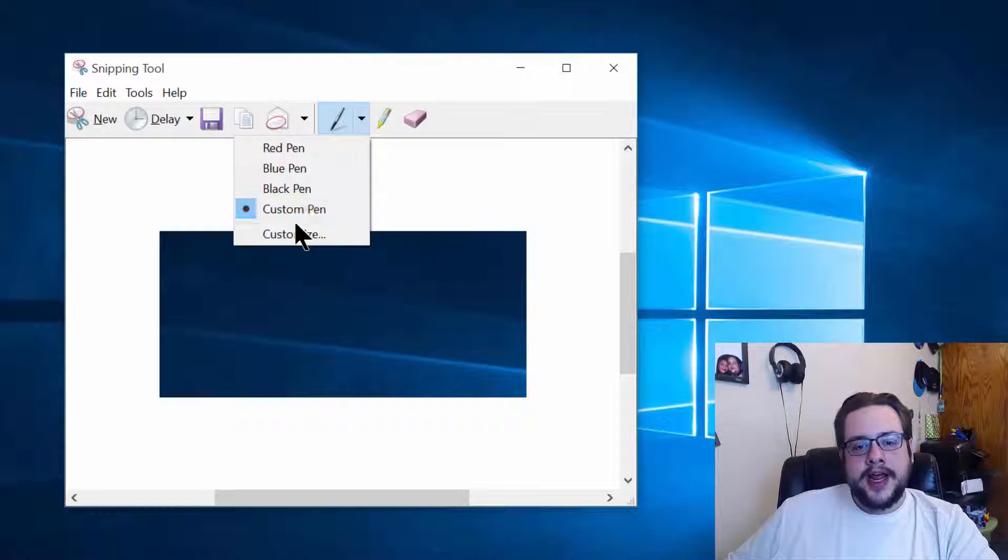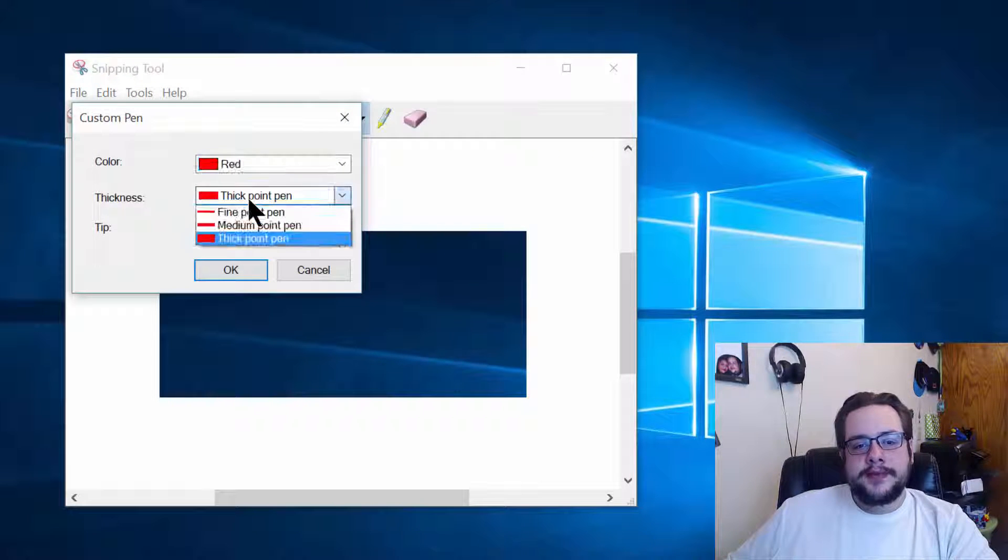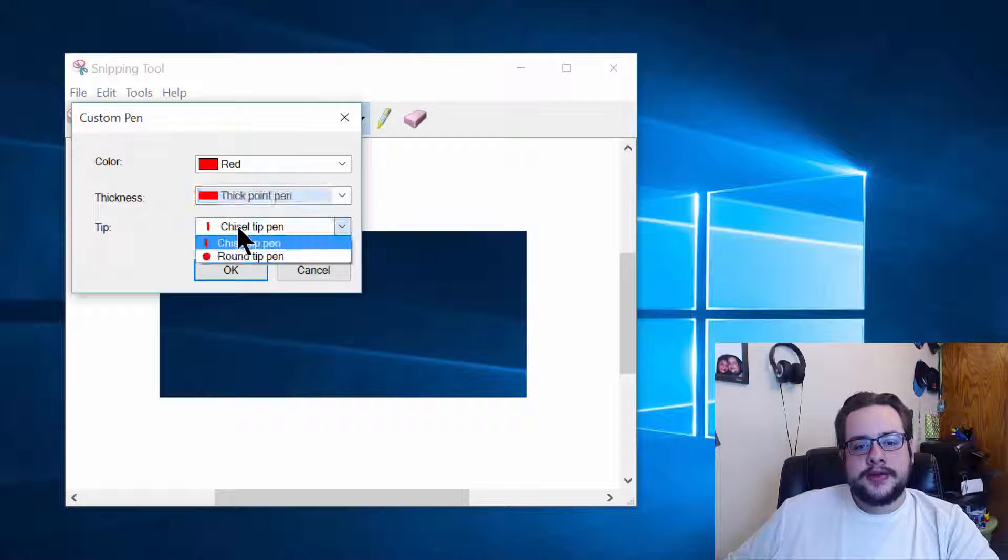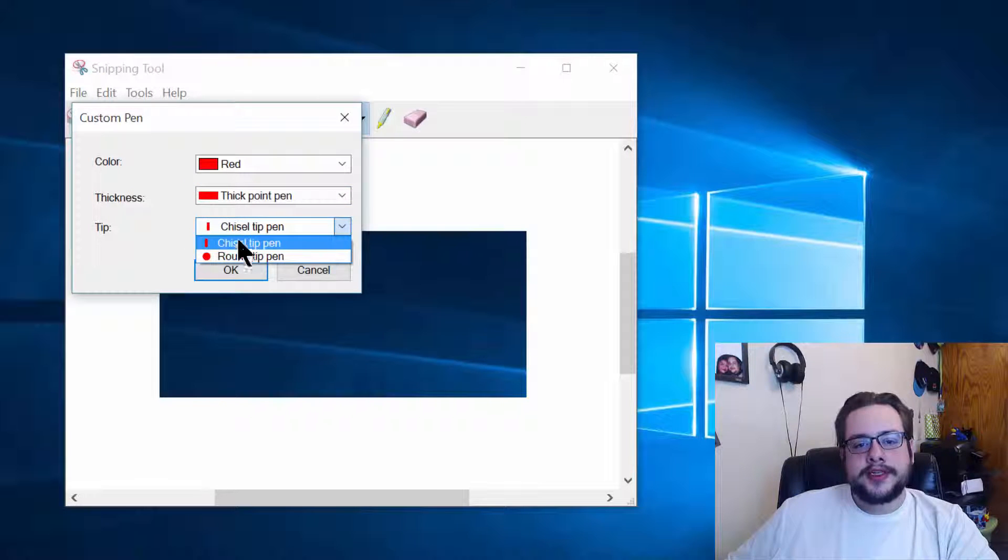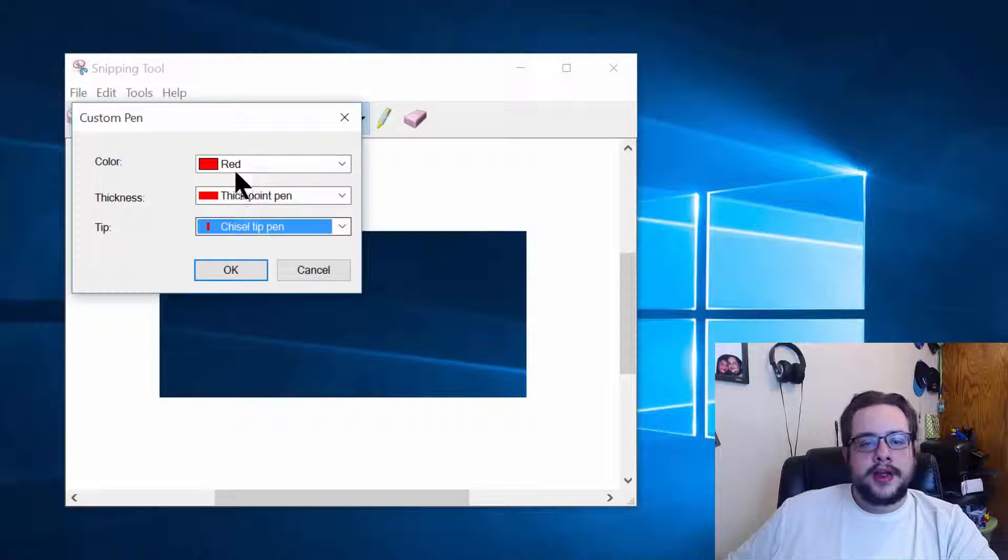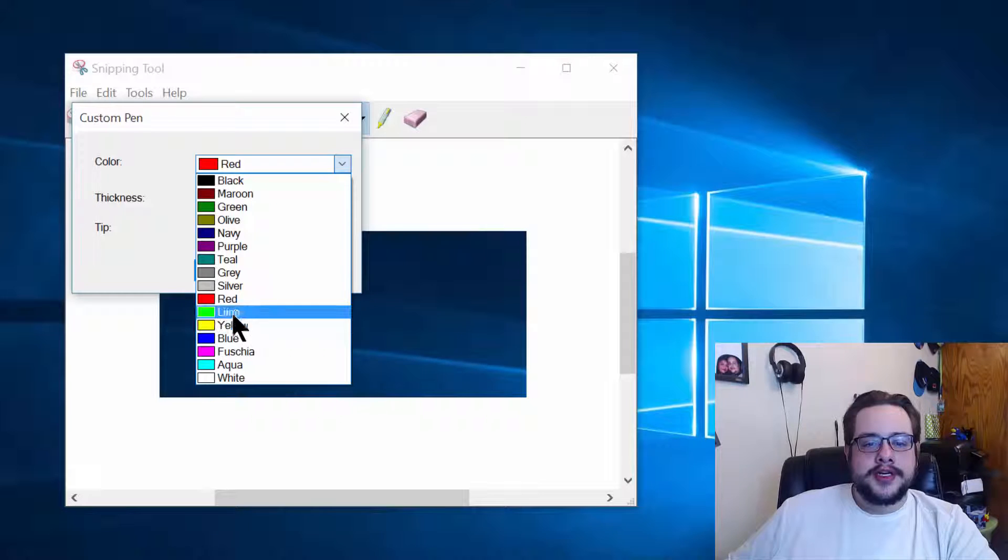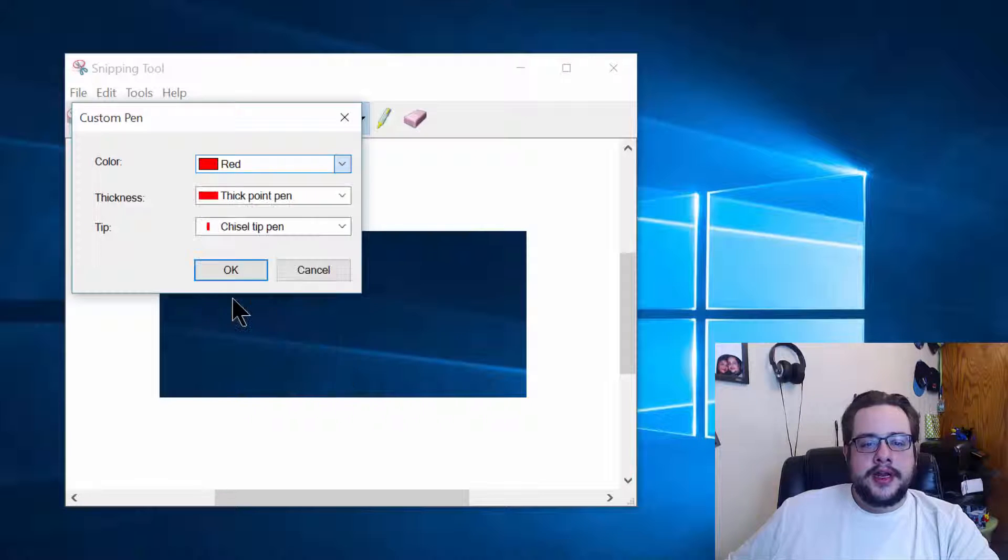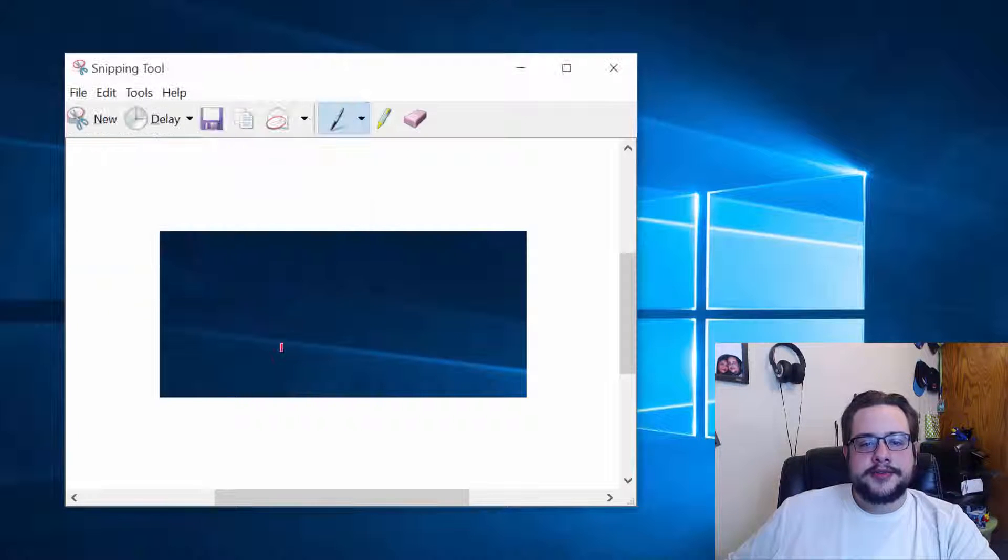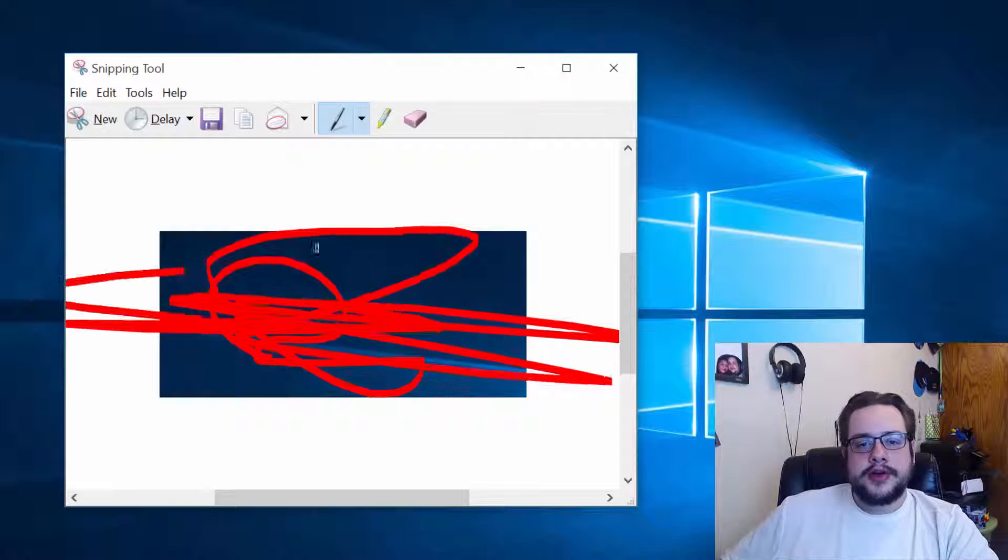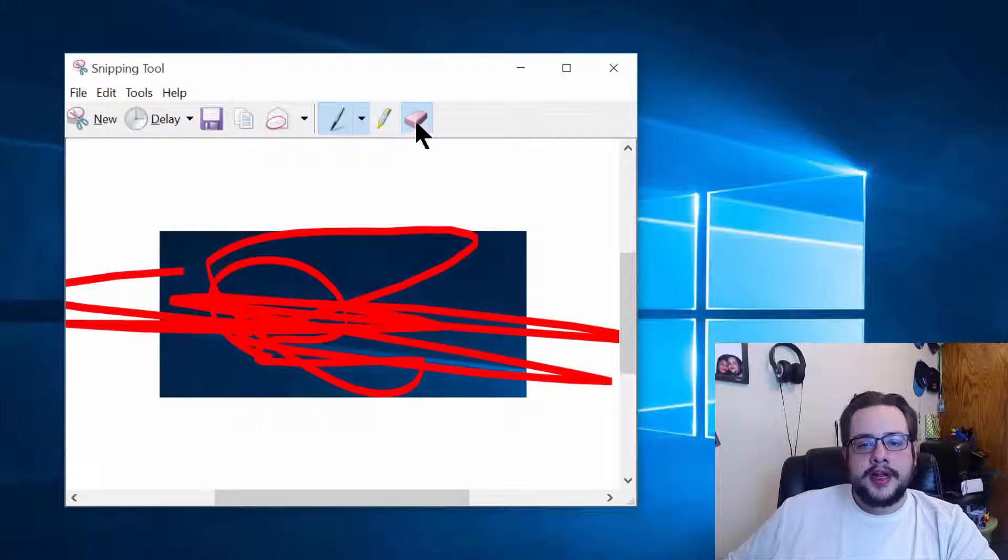We can use red, blue, black, or a custom pen with any type of thickness or round or chisel tip. There's also other colors we can choose here if we really wanted to. Let's stick with red and we'll leave it as a chisel tip. And as you can tell, you can draw whatever you want.